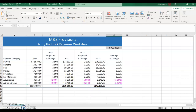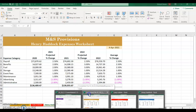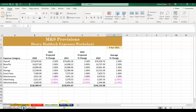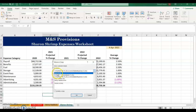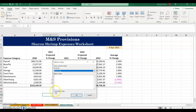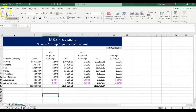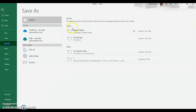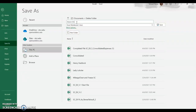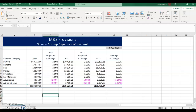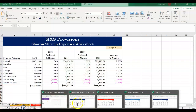Go back to Excel on the bottom, choose the completed one, and for Sharon Shrimp right-click, Move or Copy. Again, new book, create a copy, OK. It's all by itself — save it as Sharon Shrimp. Now go back to the consolidated one.